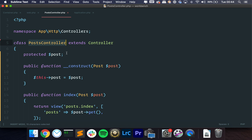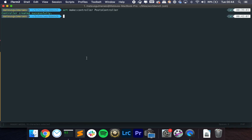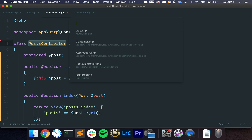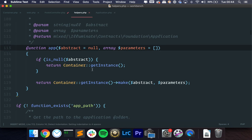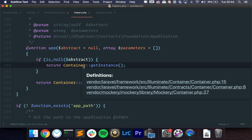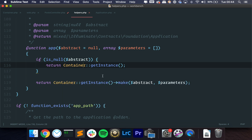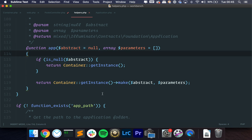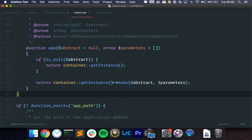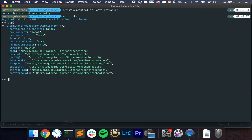Laravel has many classes and all of them are managed by the container. If we go here and start a Tinker session, we can just run app(). If we go to the helpers file, it just returns the instance of the container. The container is always a singleton, so you only have one instance of the container — it's always cached, which means you always get the same instance. Therefore, you can store things in the container in different places. We have an argument called abstract, and if we pass that, it's going to not only get the container, but also tell the container to fetch a dependency for us. If we type app->make('cache'), you can see that we get the CacheManager class.